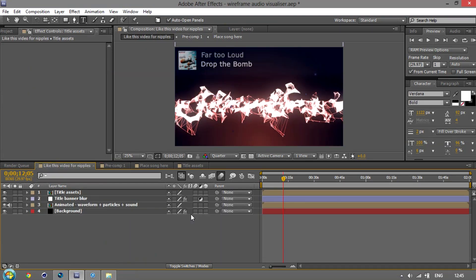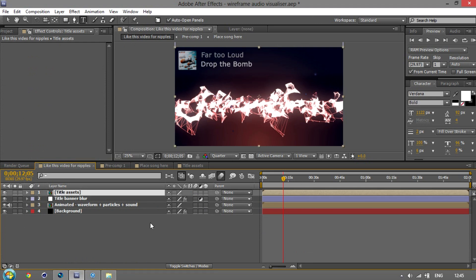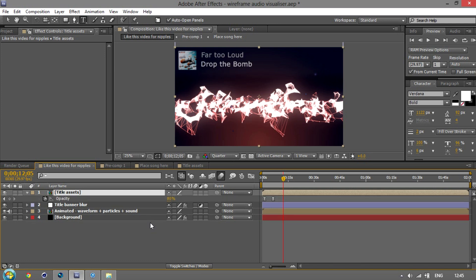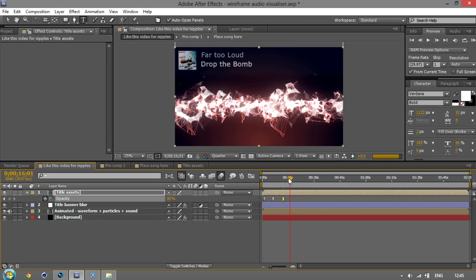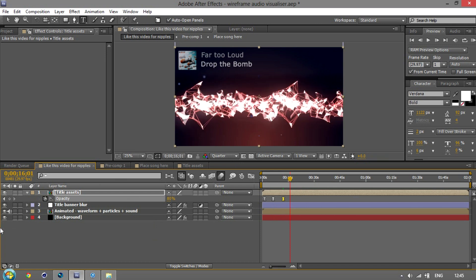Another thing you might want to do, depending on how your style goes, is get the artist information up the top here to fade out after a certain amount of time. So to do that, do it like you would any other. You can see I've got opacity keyframes fading it in at the beginning. You can get rid of that as well. Okay, so new keyframe when you want it to start going out, and when you want it to finish going out, and then just drop that down to zero.